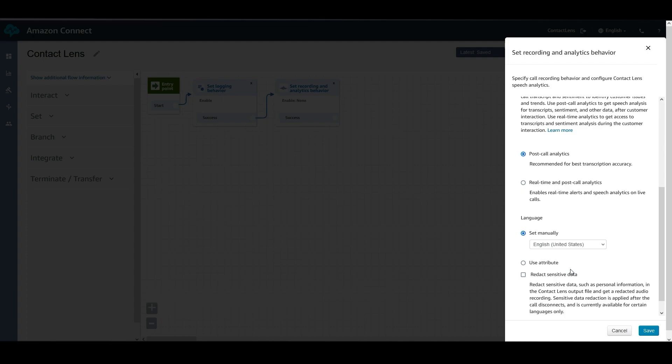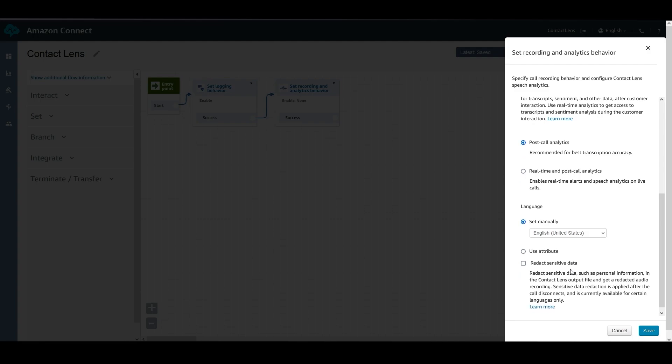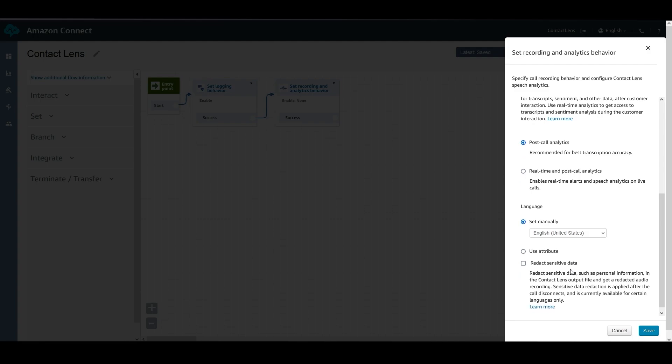If you choose the Real-Time option, you can set up alerts based on keywords and phrases that the customer may utter during the call. Additionally, Contact Lens has the ability to redact sensitive data from the recordings and transcripts. By selecting this option, sensitive data such as names, addresses, and credit card information can be removed automatically from the recording and the transcript using natural language understanding. Once Contact Lens is enabled in the contact flow, future calls will be recorded, transcribed, and analyzed by configured rules.